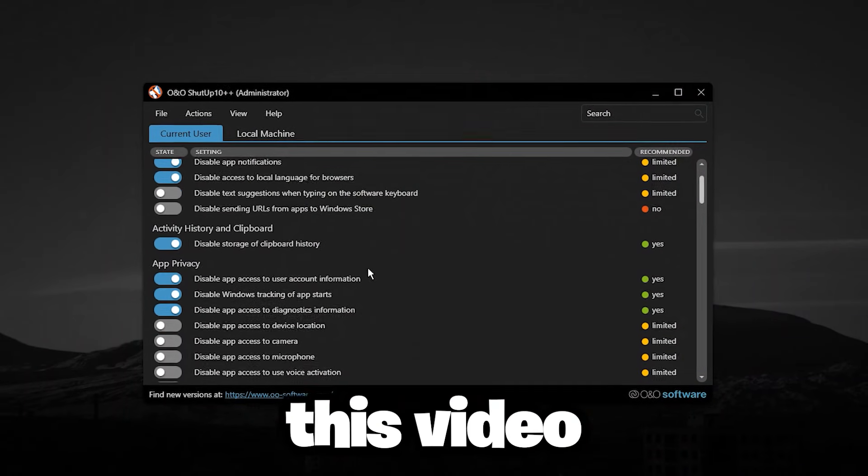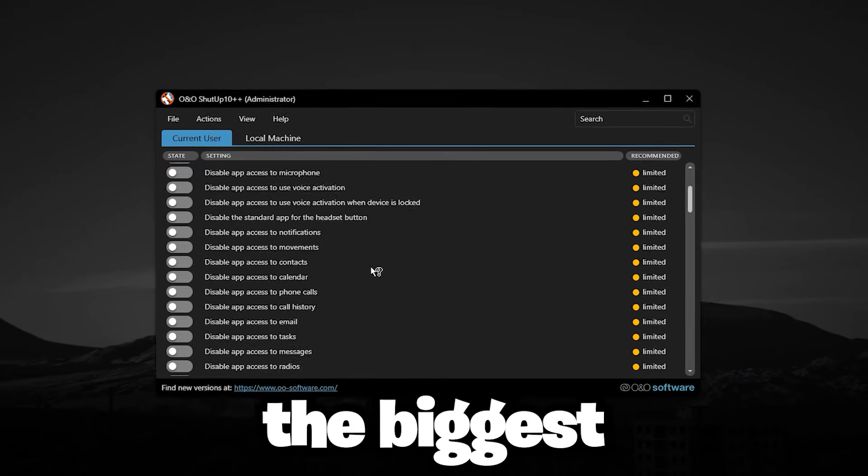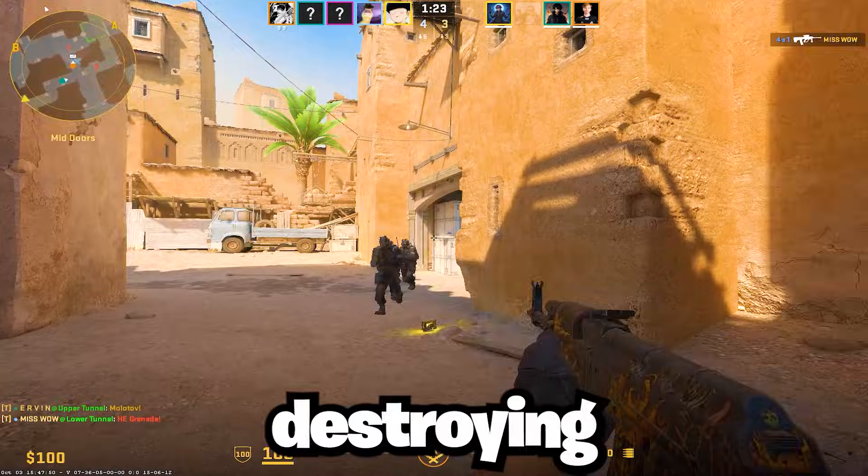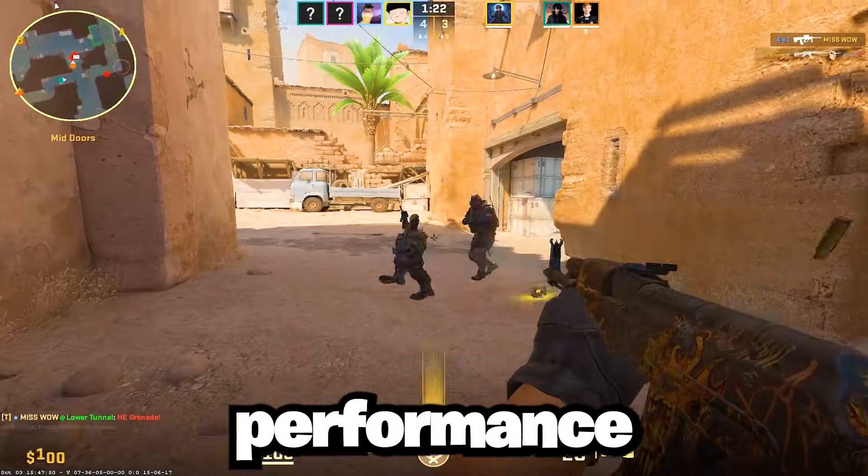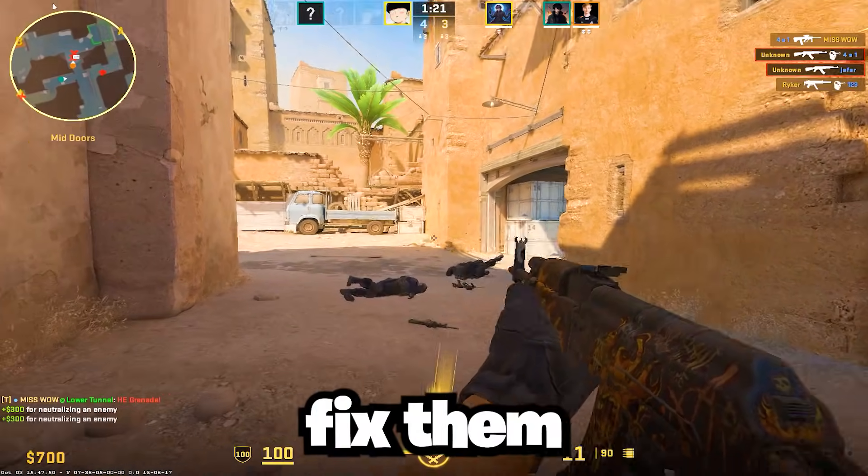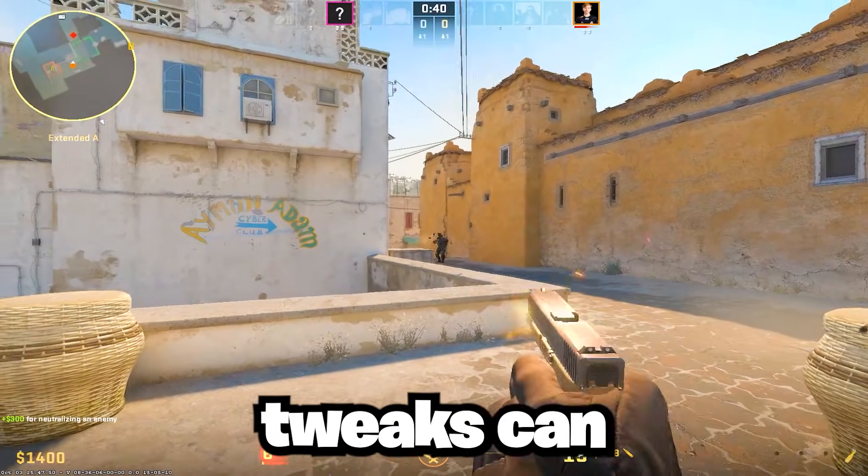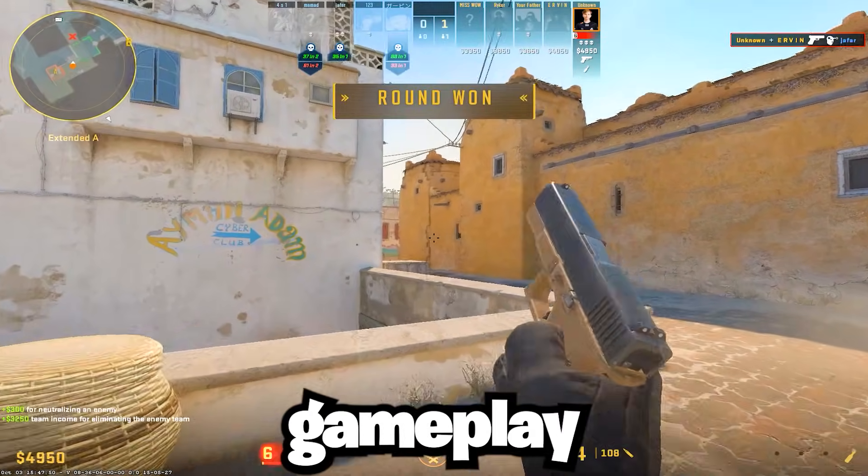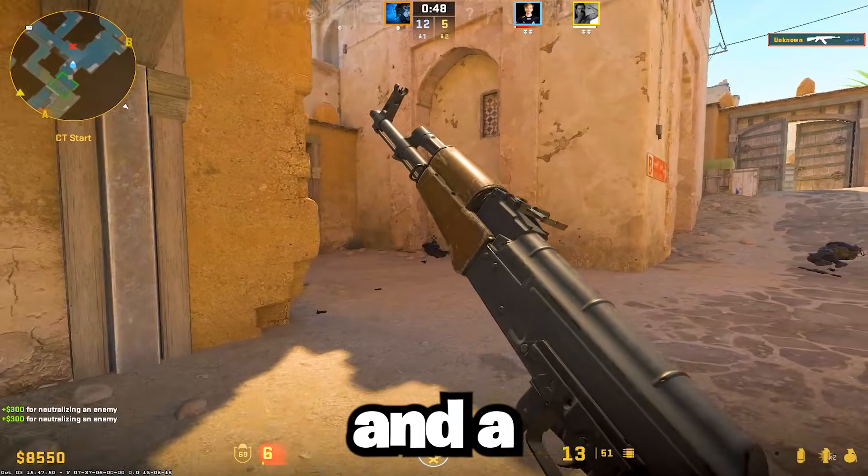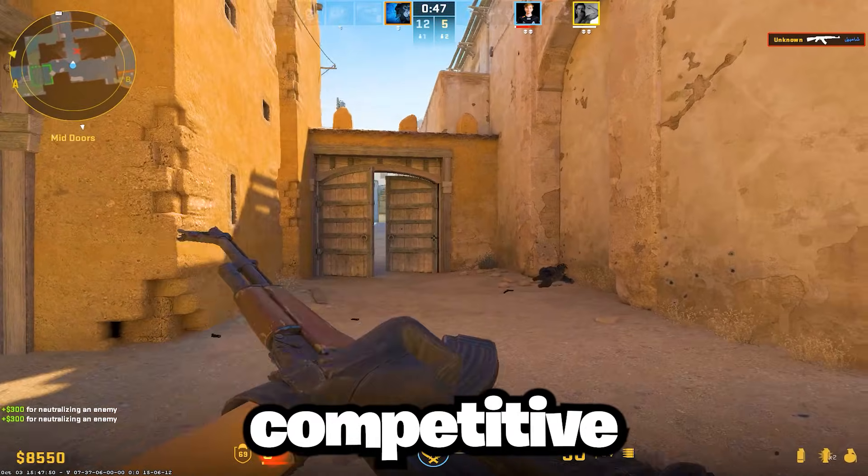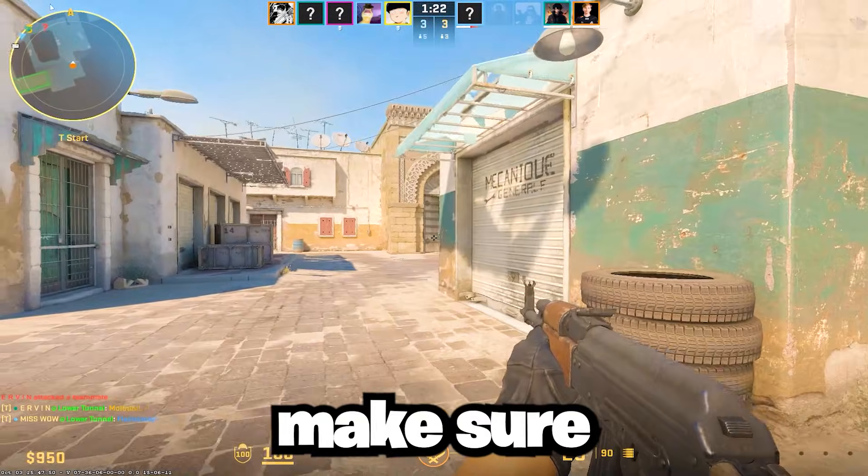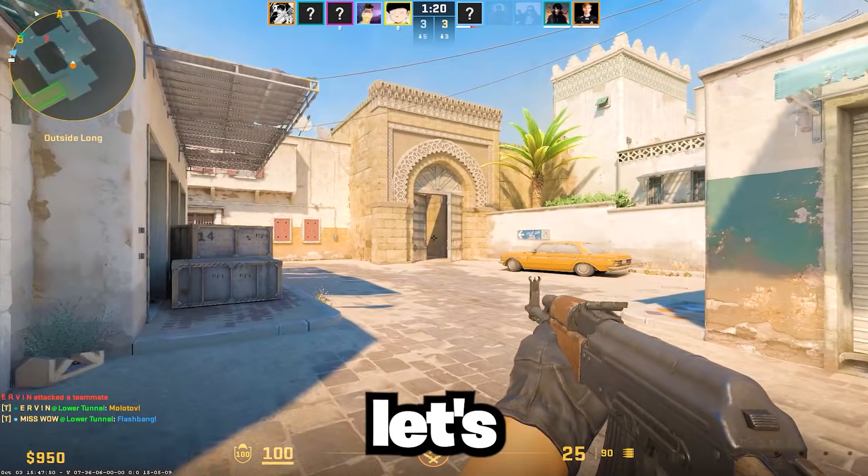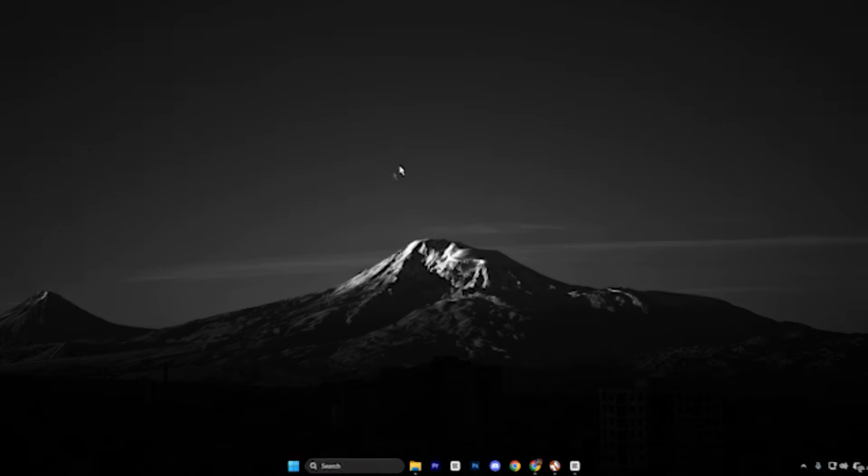In this video, we expose the biggest Windows mistakes that are destroying CS2 performance and how to fix them properly. These simple tweaks can unlock smoother gameplay, better frame consistency, and a real competitive advantage. Make sure you like the video and subscribe. Let's dive in!